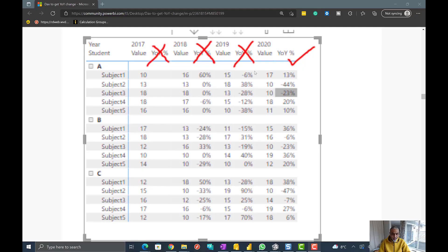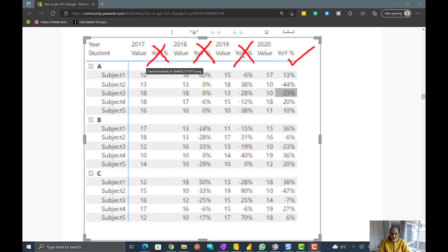Let me show you what the user is looking for. Here is a screenshot the user provided, where we have something on rows like a group and subgroup, and then we have years, a value, and a year-over-year percentage change. What the user wants is to see this year-over-year percentage change only on the last year — only in 2020, not on all the years.